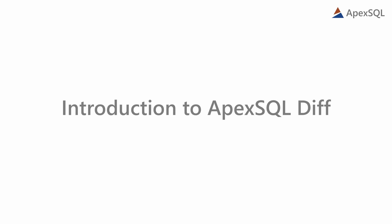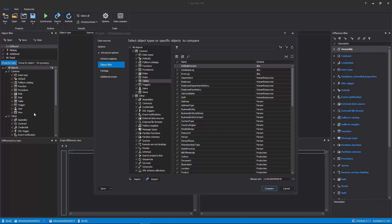Hello, and welcome to this ApexSQL Diff general overview video. ApexSQL Diff is a SQL Server development tool that is capable of comparing and synchronizing database schemas,